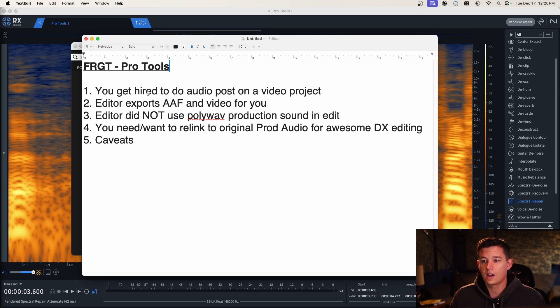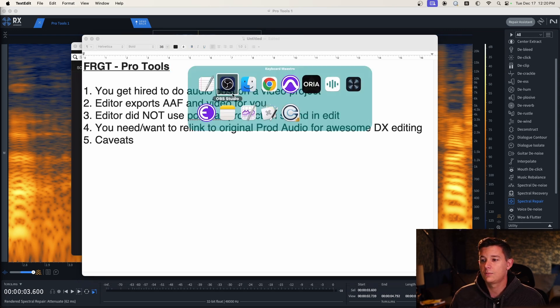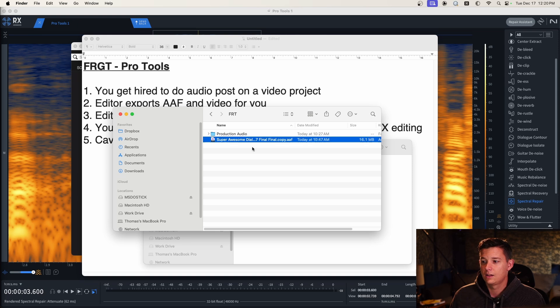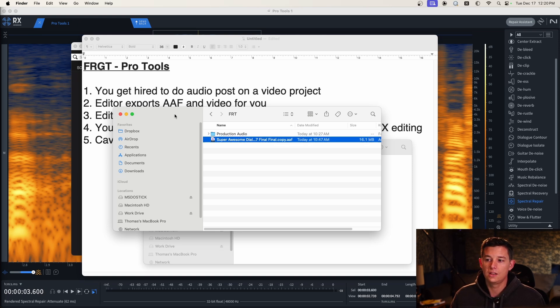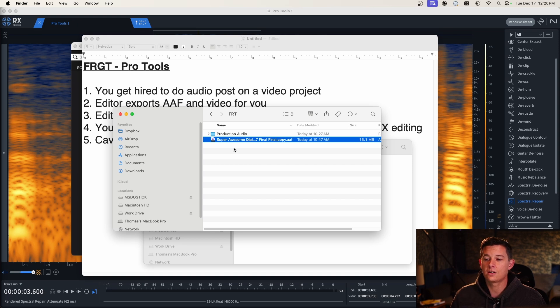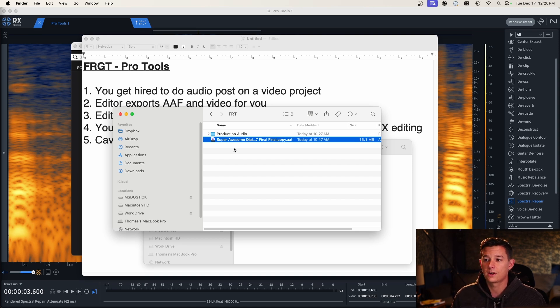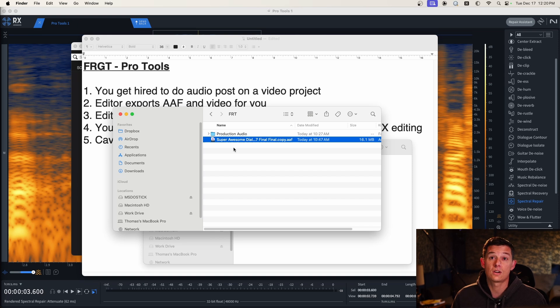So if you got hired to do audio post, the first thing you're going to end up dealing with is you are hopefully going to get an AAF of the timeline. This is going to have all the clips that the editors used. These will be just audio clips though, so all the takes that they've used in the cut, it might have temp music sound effects, but really you're just looking to get started on the dialogue edit.